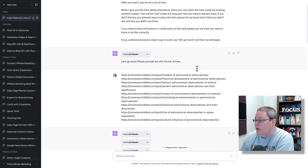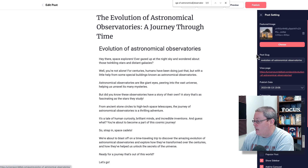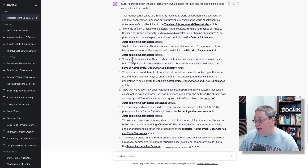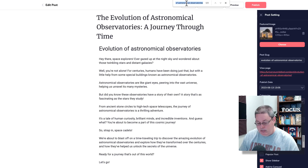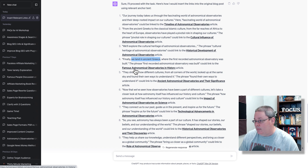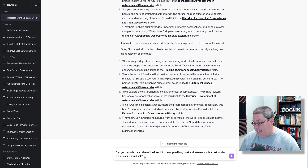Let me double-check — did I give it the right blog post? Yes, this is definitely the evolution of astronomical observatories. Let's go back to the links it provided and grab another one: 'finally, we land in ancient Greece' — that's not going to be there either. Let me go back to the chat. Instead, let's ask the AI assistant: 'can you provide me a table of the links into the original blog post and relevant anchor text to which blog post it should link?'